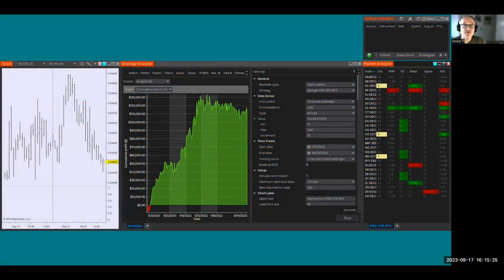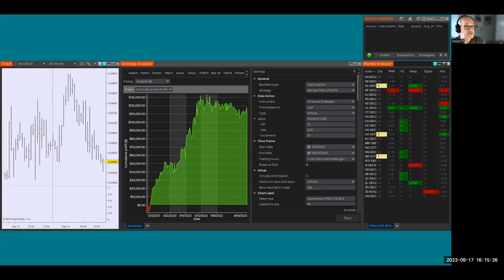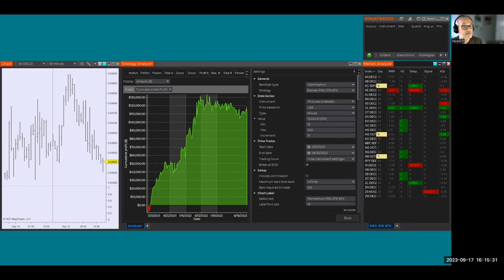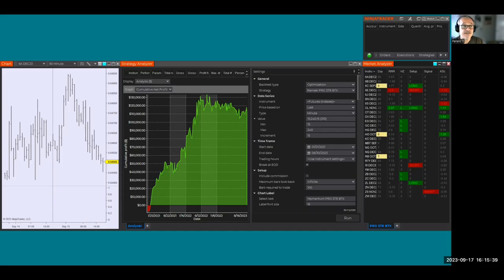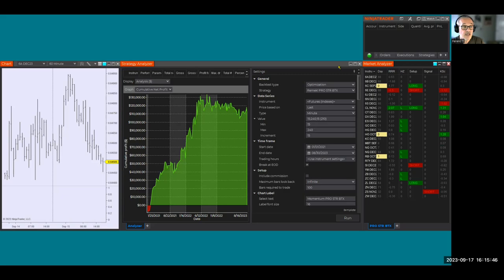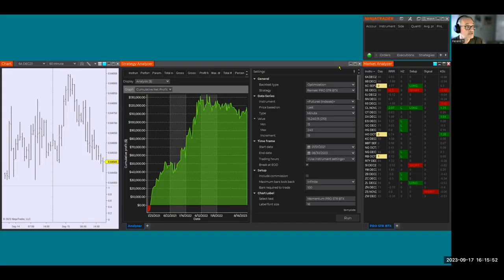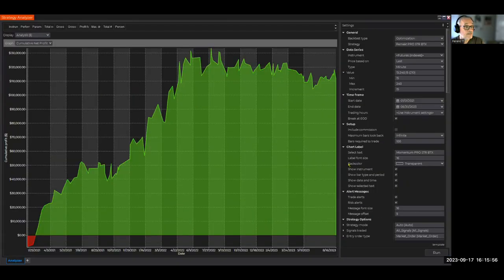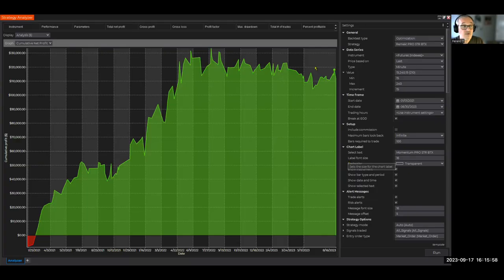Hi there, Frank here from Remek Trading Systems. In this video we're going to put the focus again on optimization and let me show you how we can have a good idea if what we're trying to do on the market is a robust methodology.